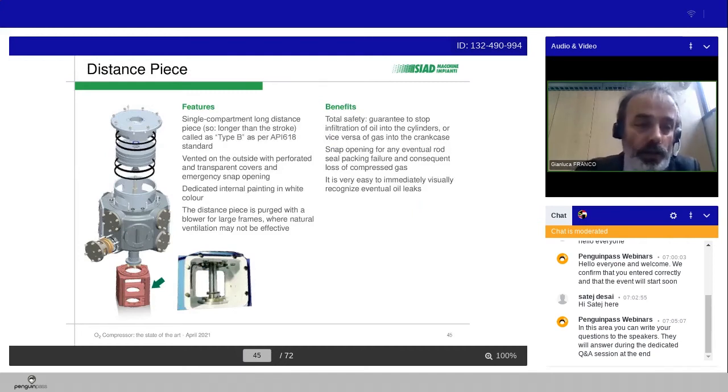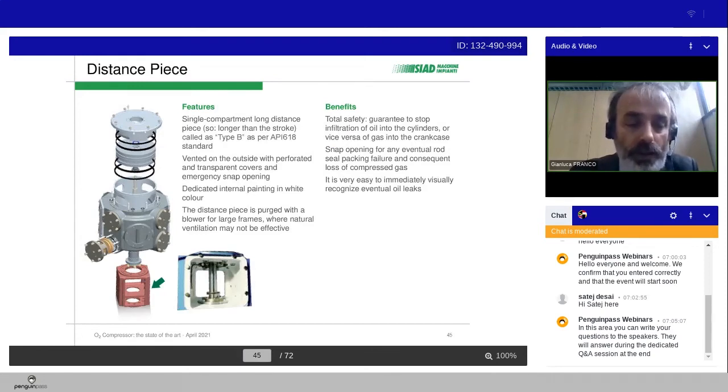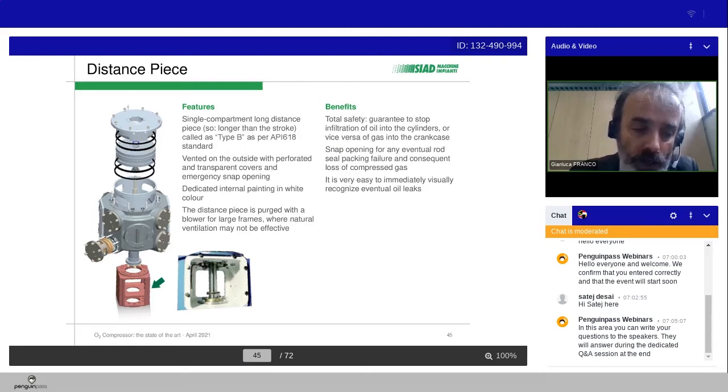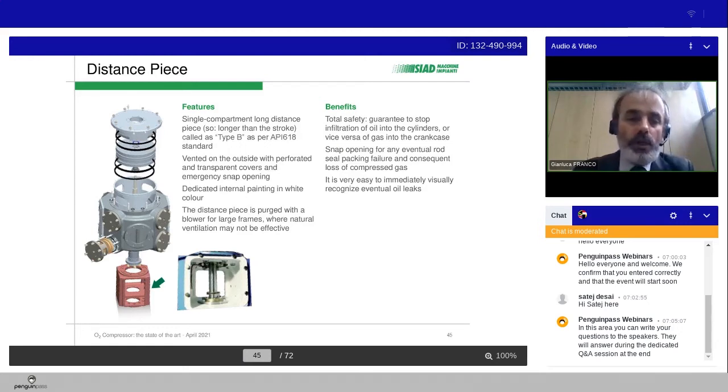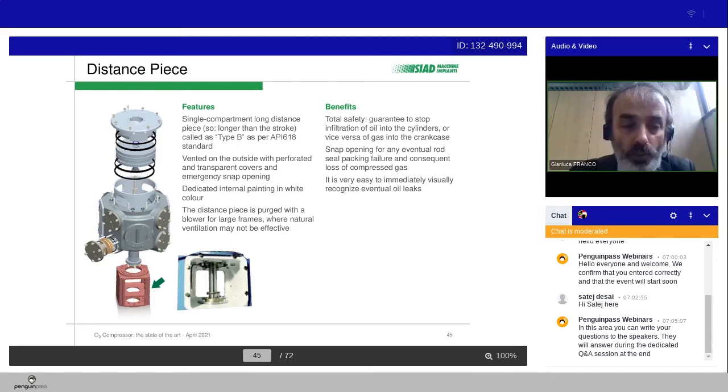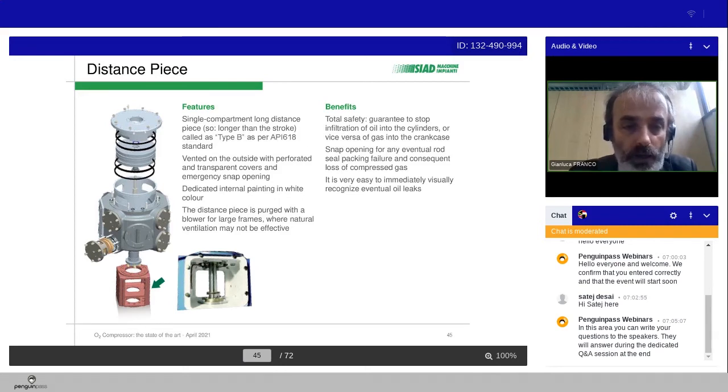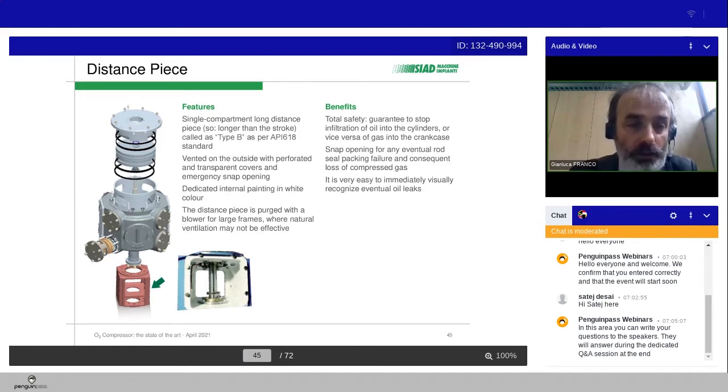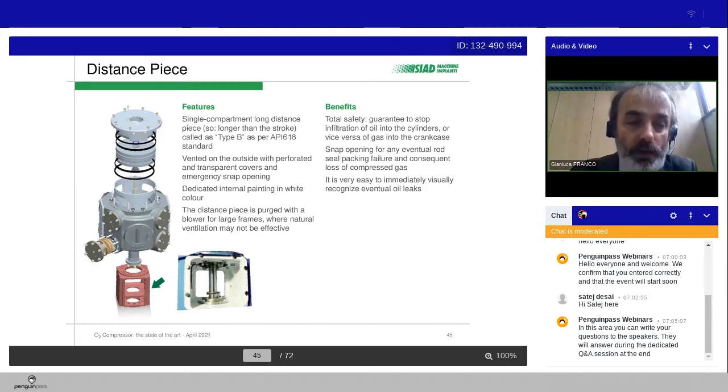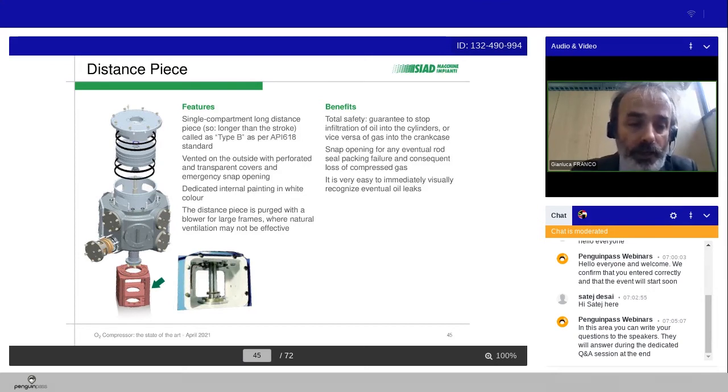We have now the distance piece. A distance piece is the element that separates the crank mechanism, so the mechanical parts of the machine, from the pneumatic zone, the cylinder, the valves and the piston group, where we have the compression of the gas. Typically, according to API 618, we can have a single compartment, long distance piece, longer than the stroke, and it is called the B-type, according to API 618 standard. It is vented on the outside with perforated and transparent covers, and emergency snap opening, and dedicated internal painting in white color.